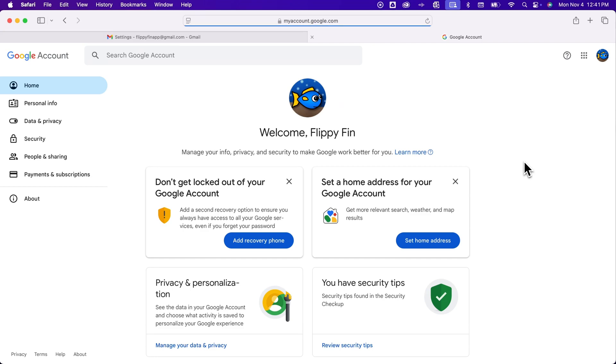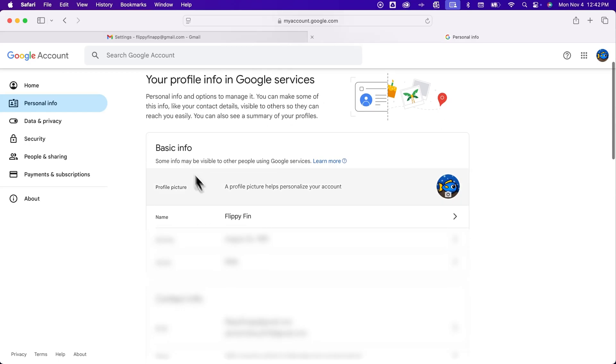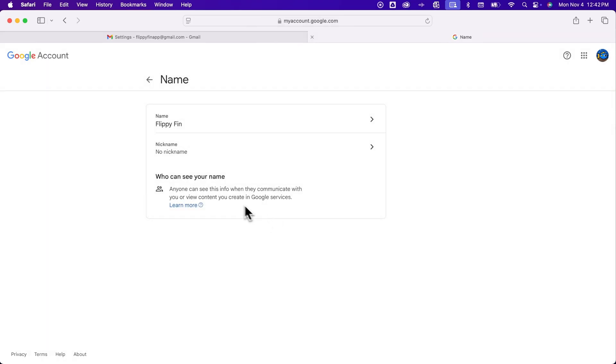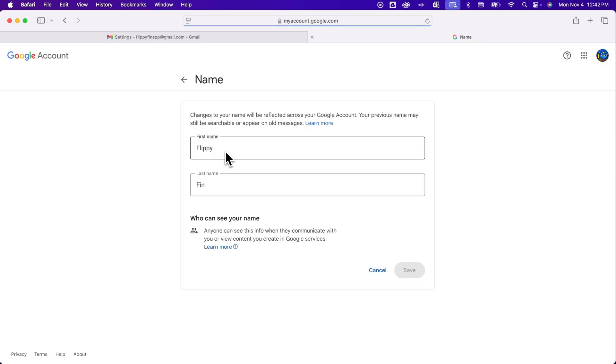Inside here, on the left-hand side, we're going to see 'Personal info,' and then if we scroll down a little, we have 'Name.' We can click on this and adjust the name.